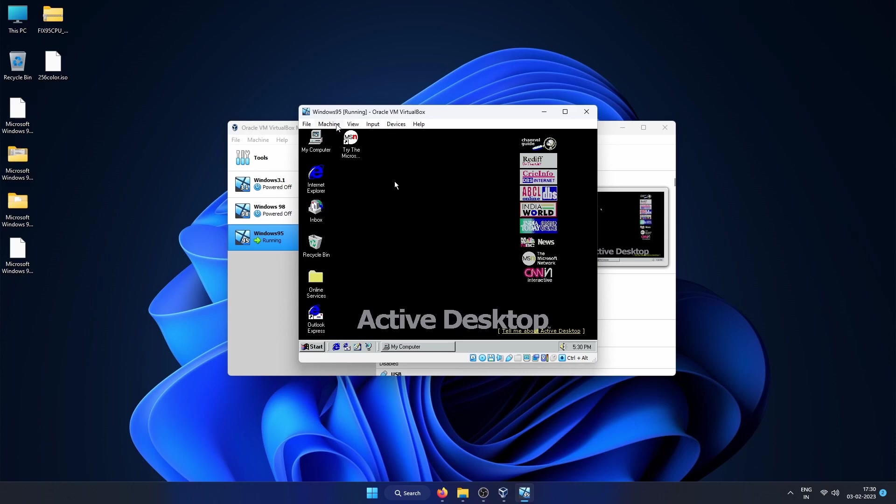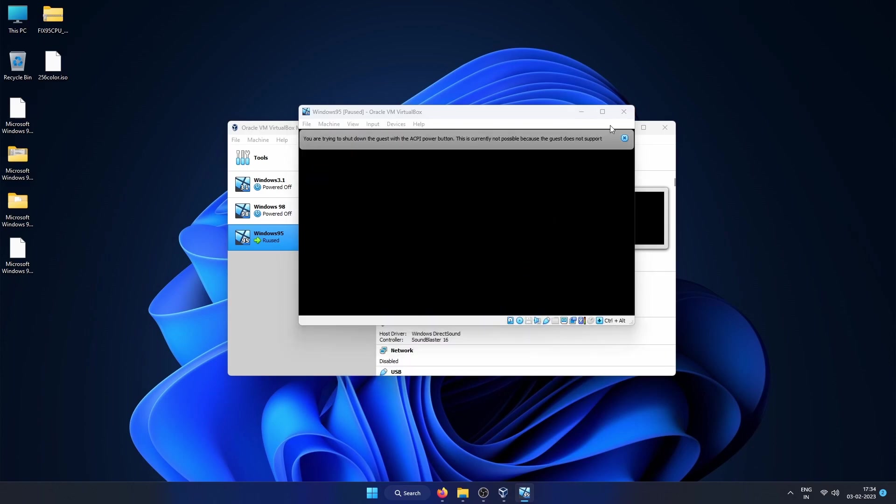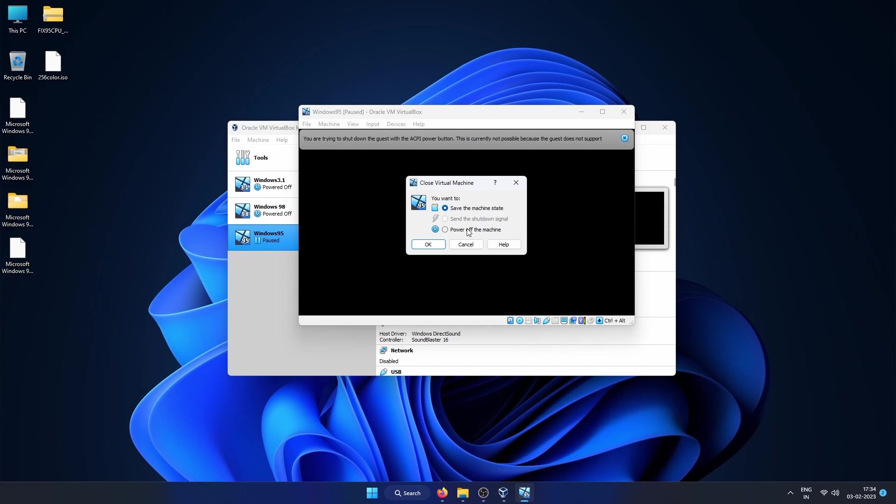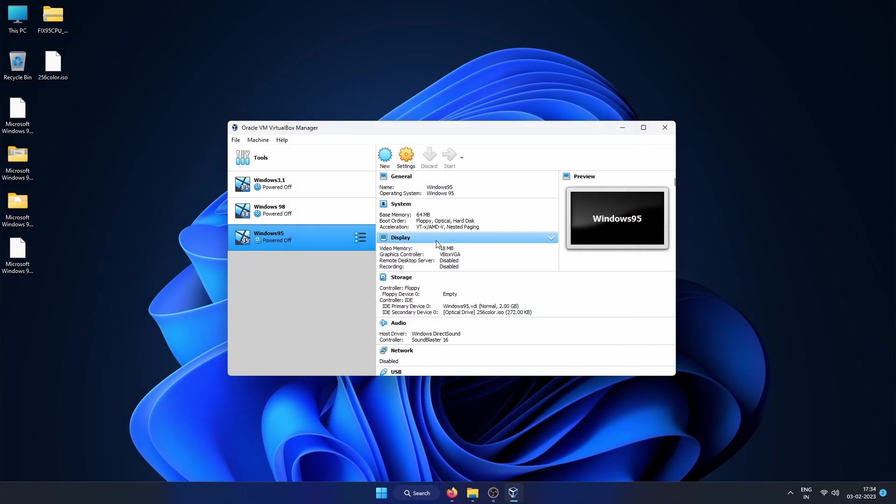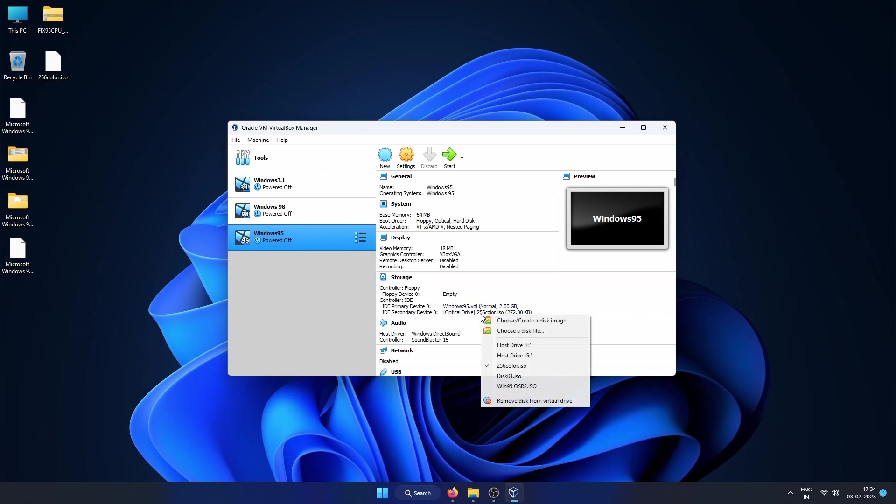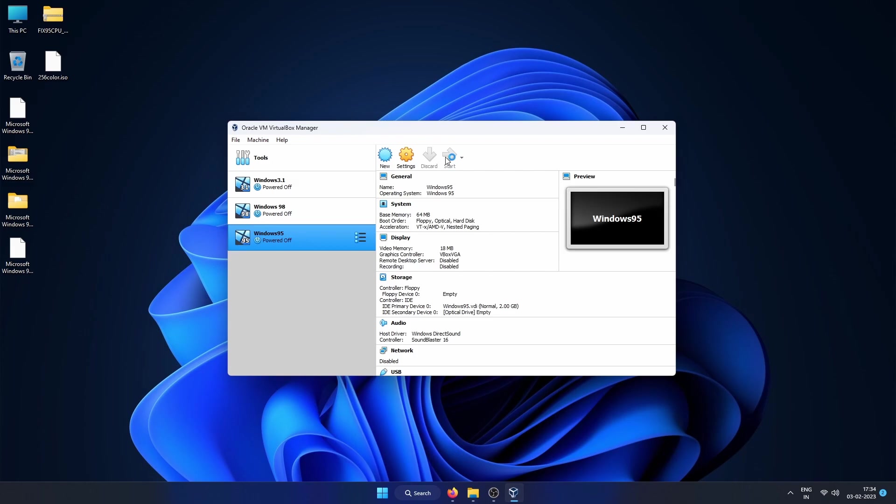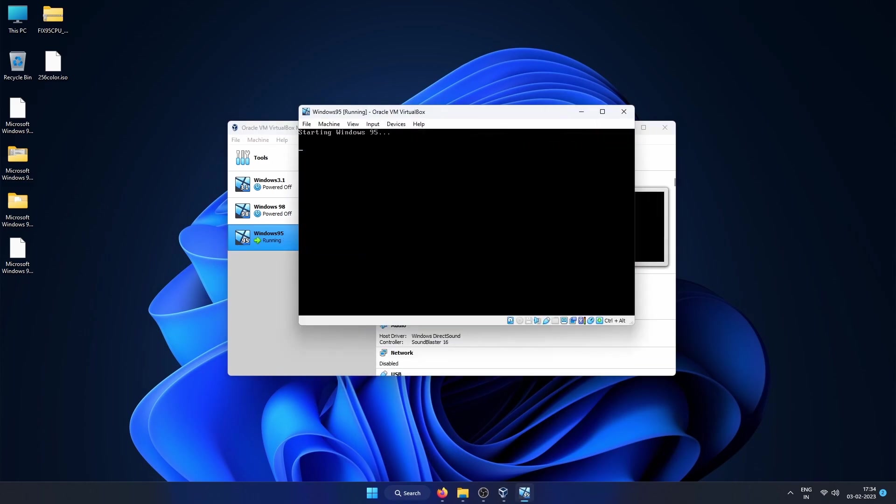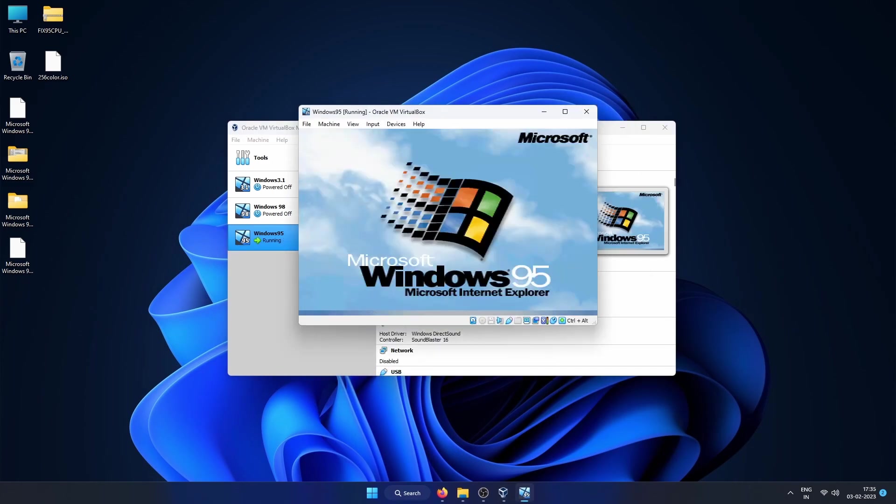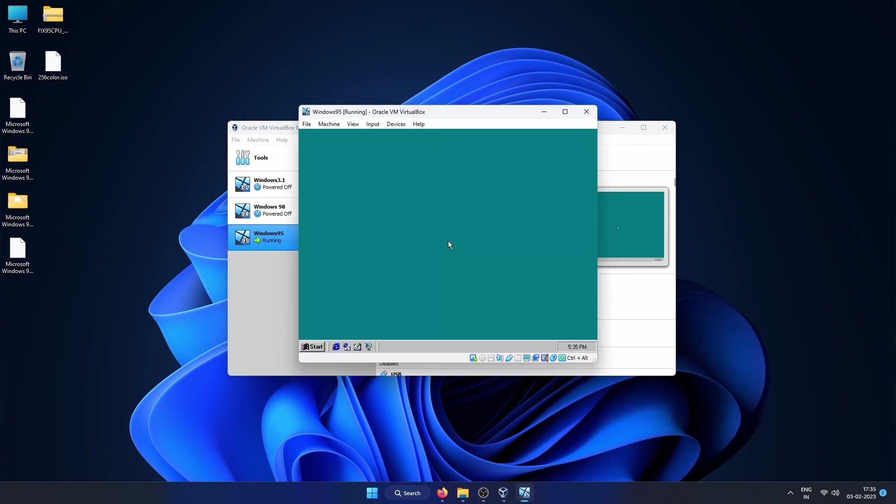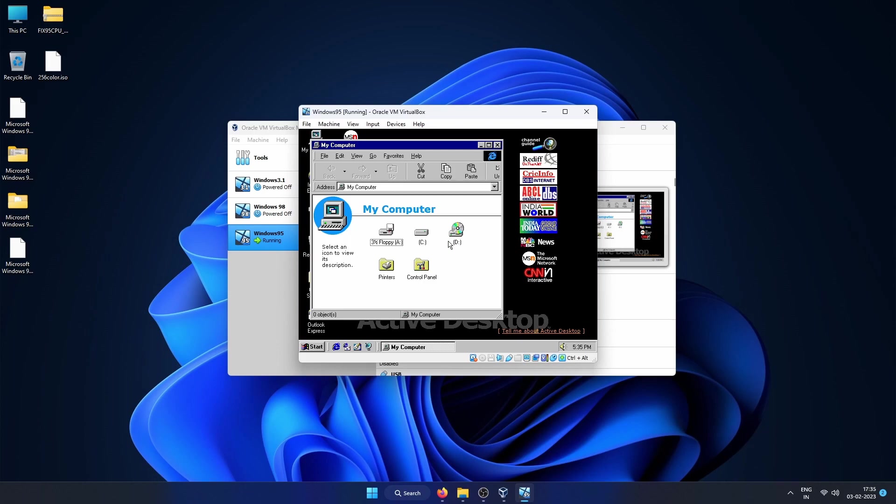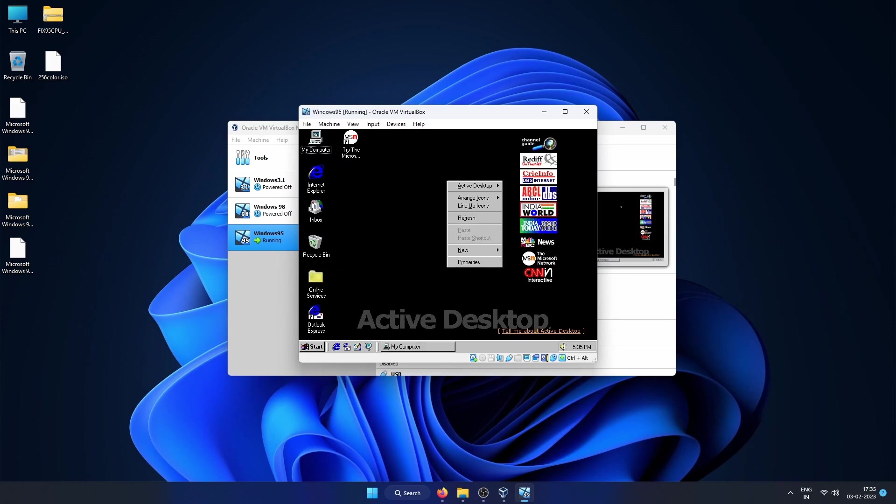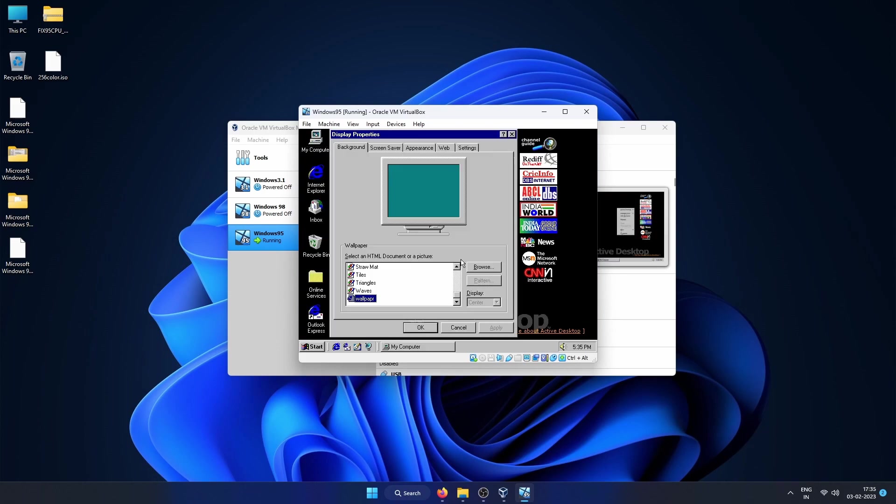Close the VM player directly and click on Start to start again this VM. Now we can also remove the disks that are mounted. Once the Windows 95 boots, you can already see the difference here.